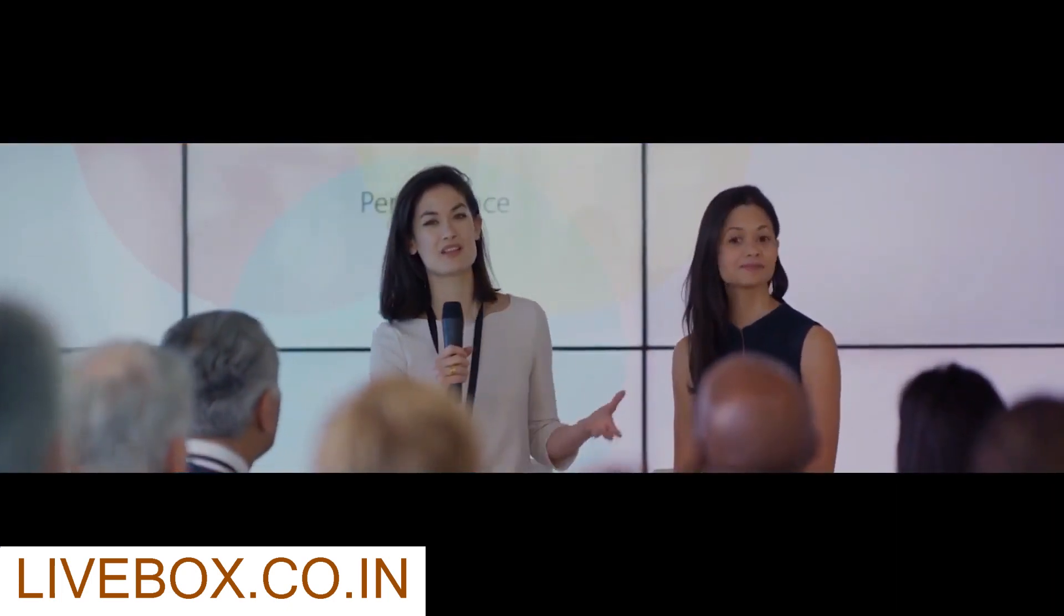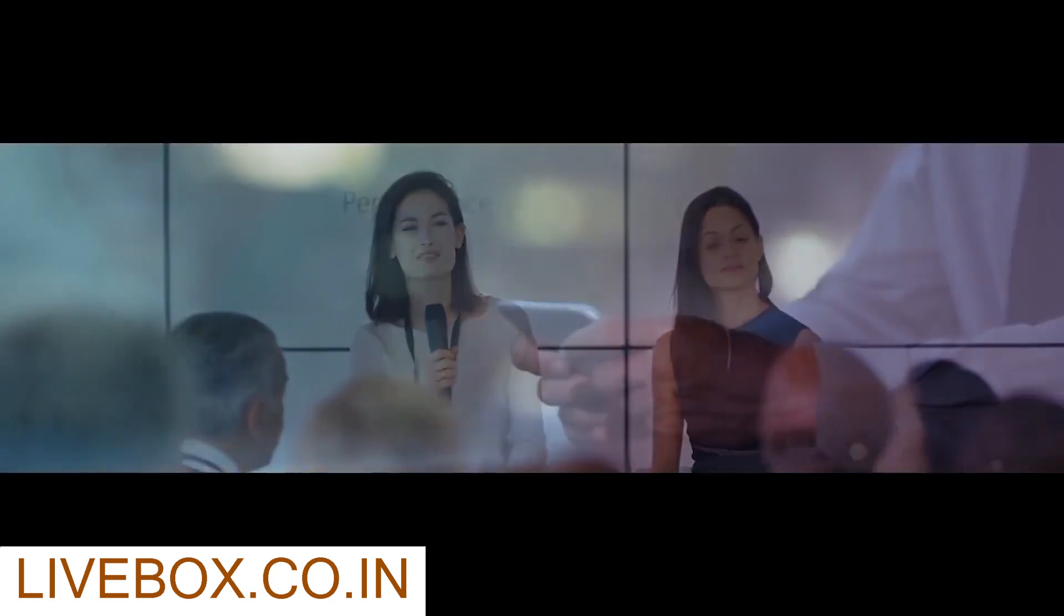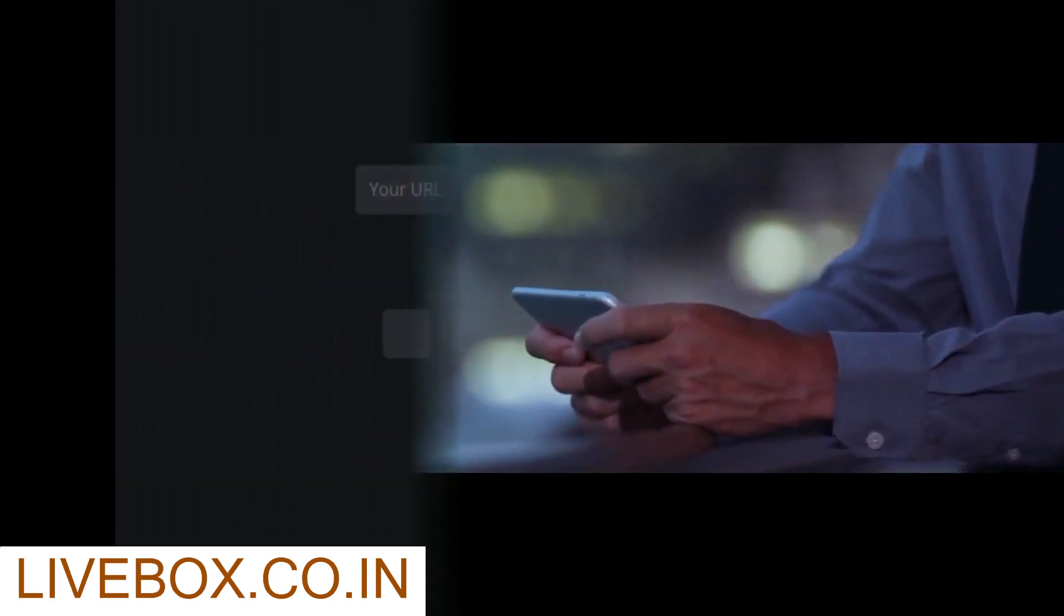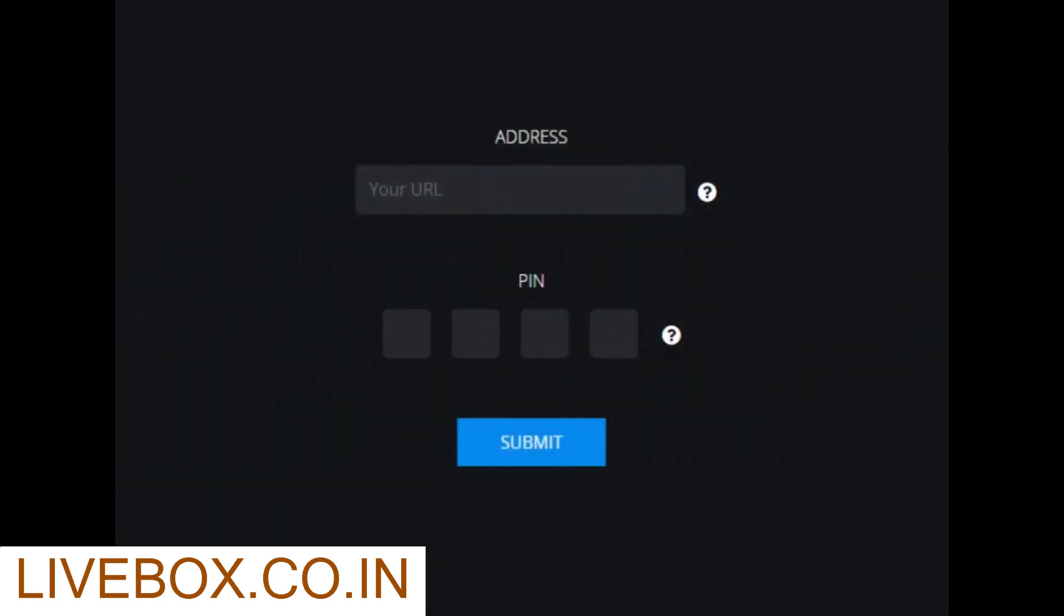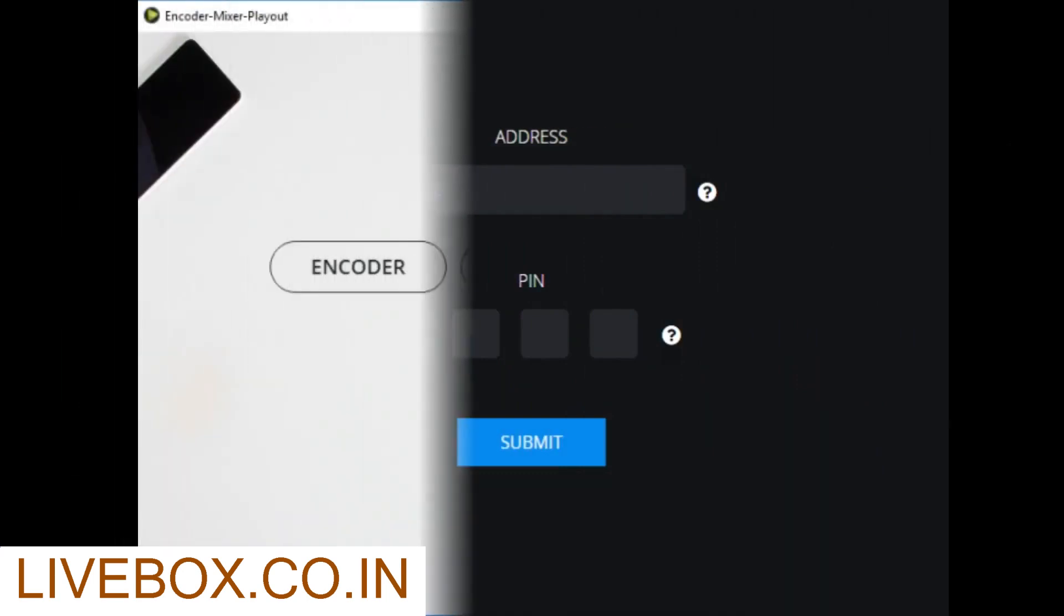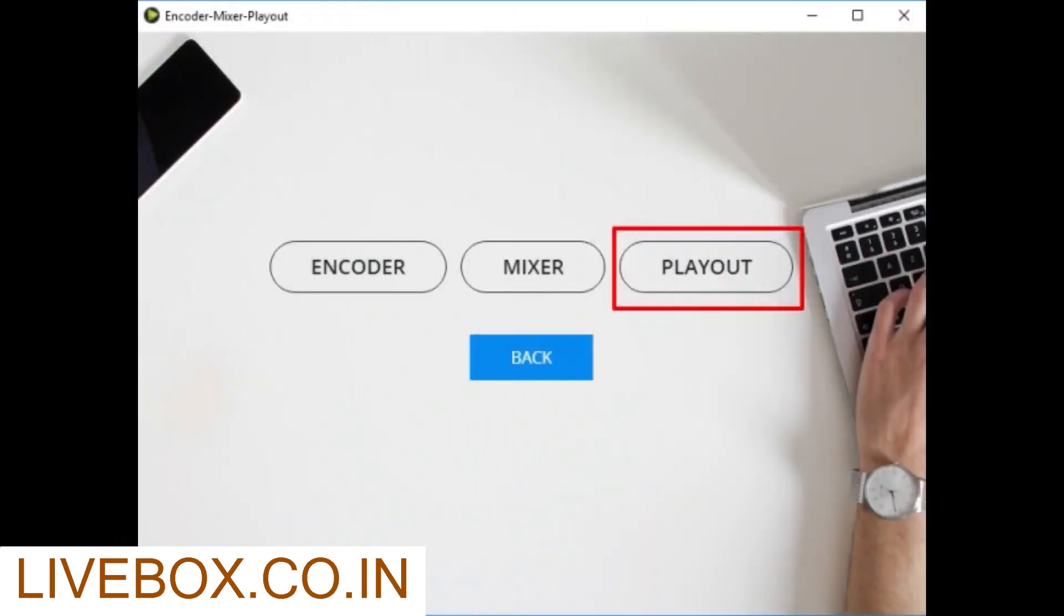Let's get started with how to stream using Playout and Encoder software provided by Livebox. Go to Mixer and Player File. Enter your server name and generated PIN to get access to Livebox Encoder Mixer Playout software. A dialog box, Encoder Mixer Playout, opens.